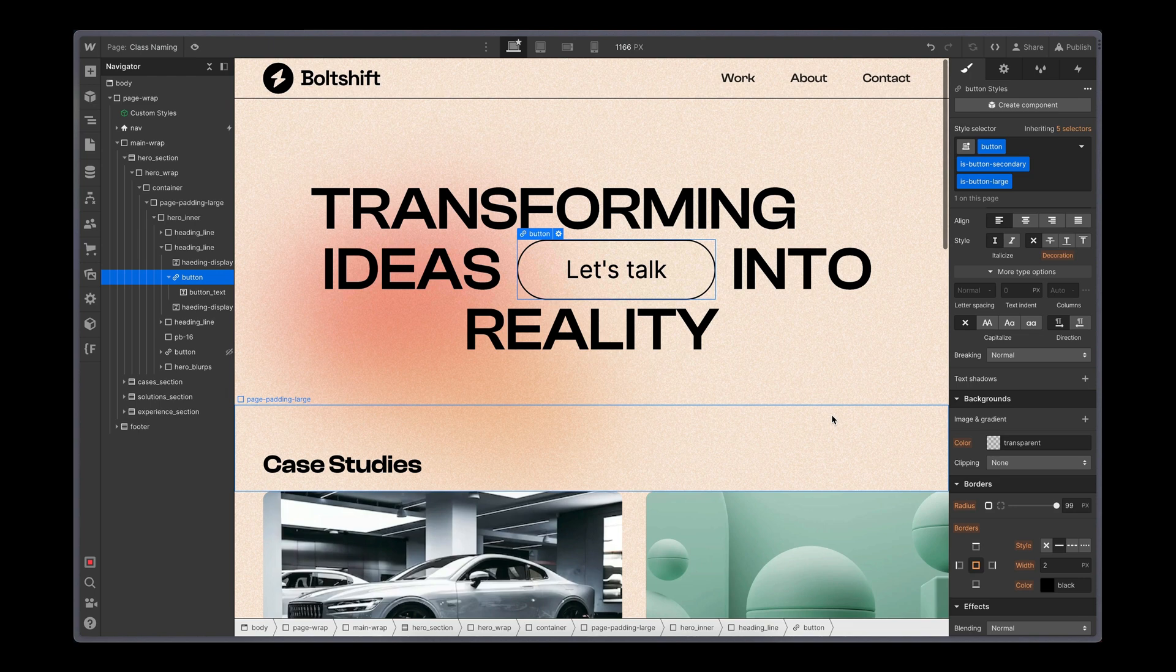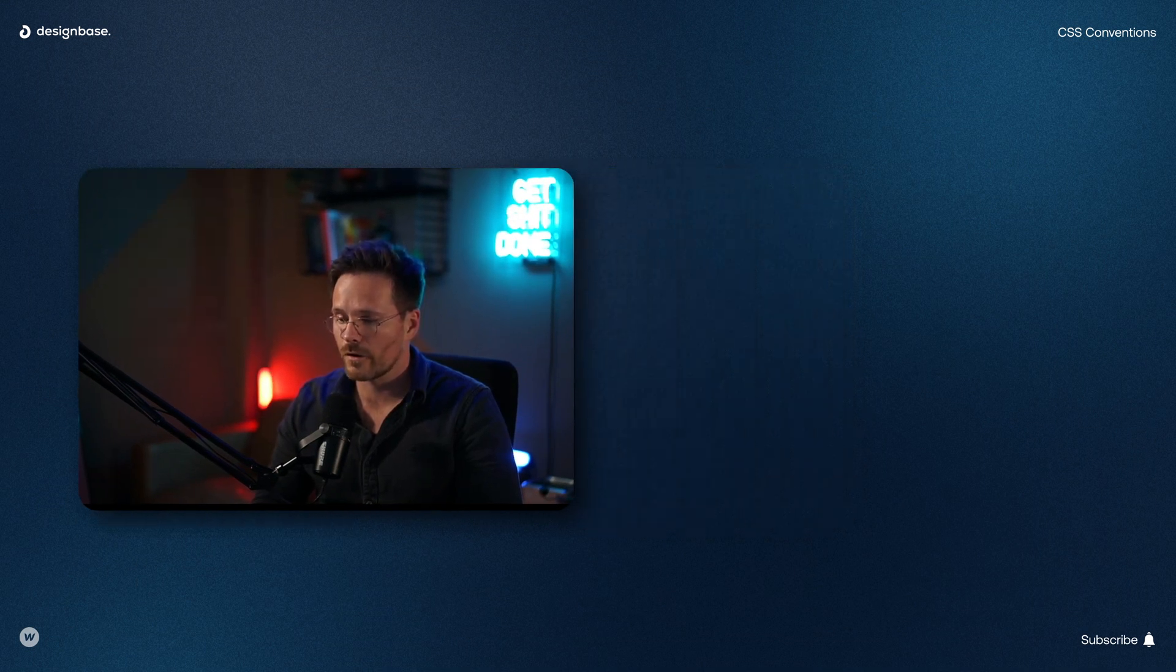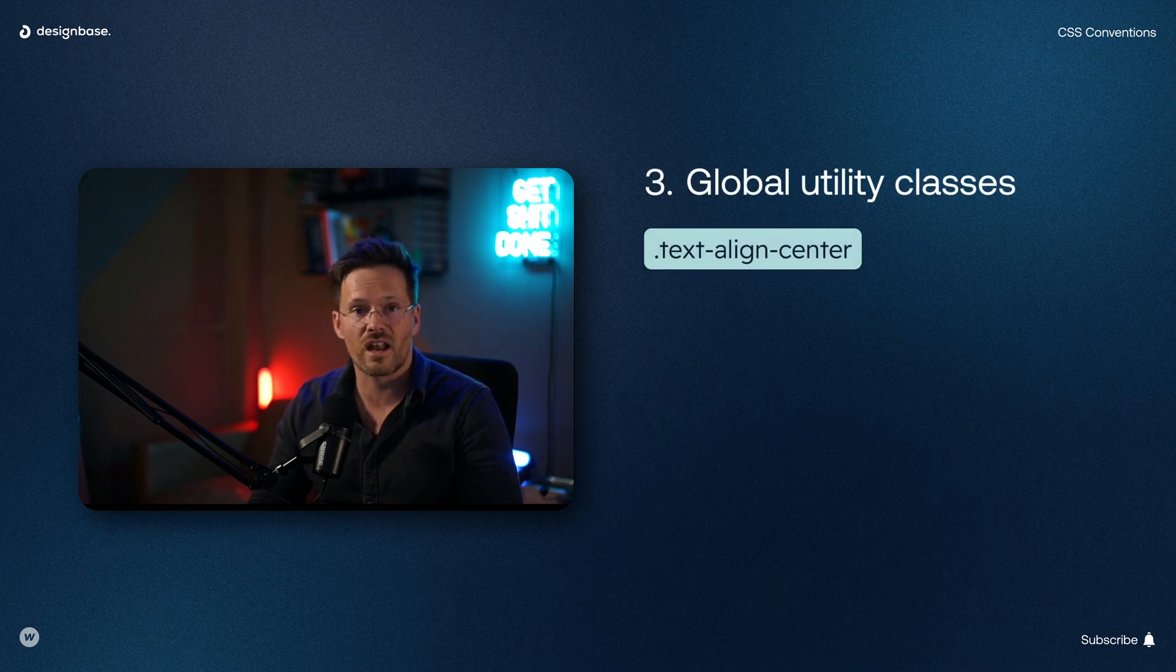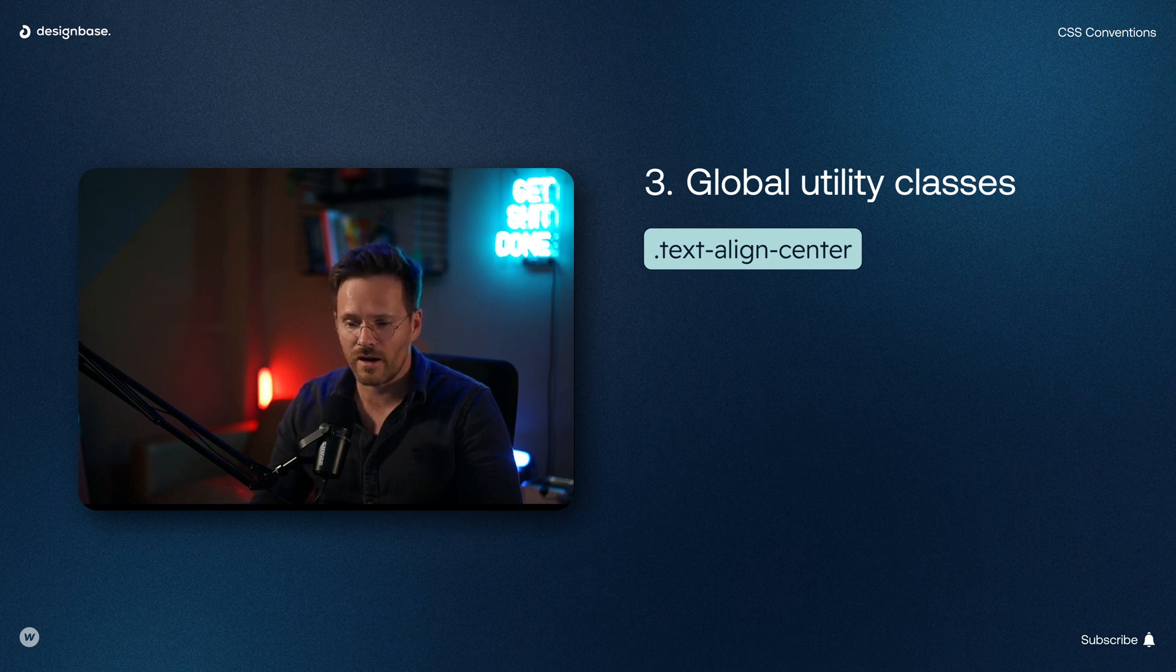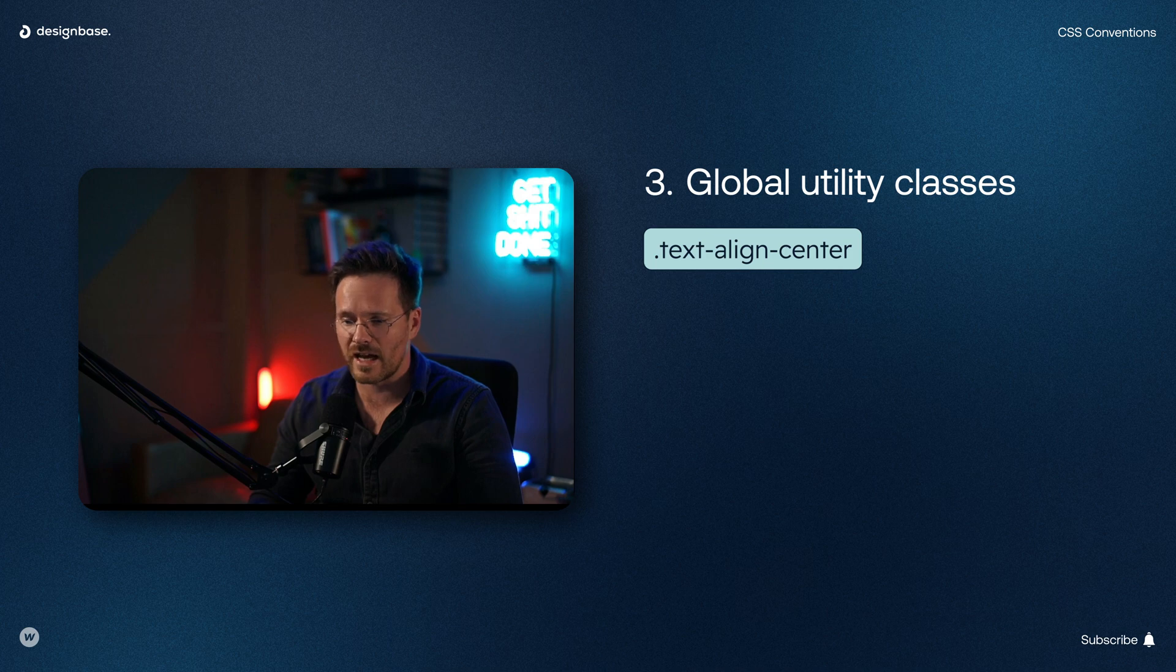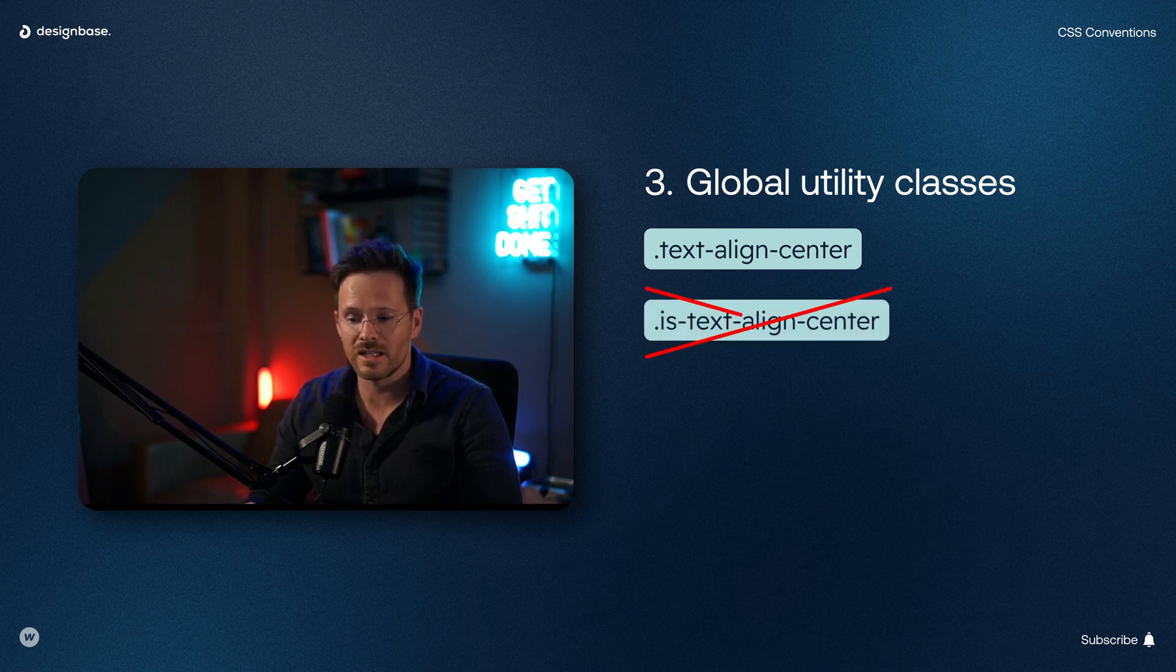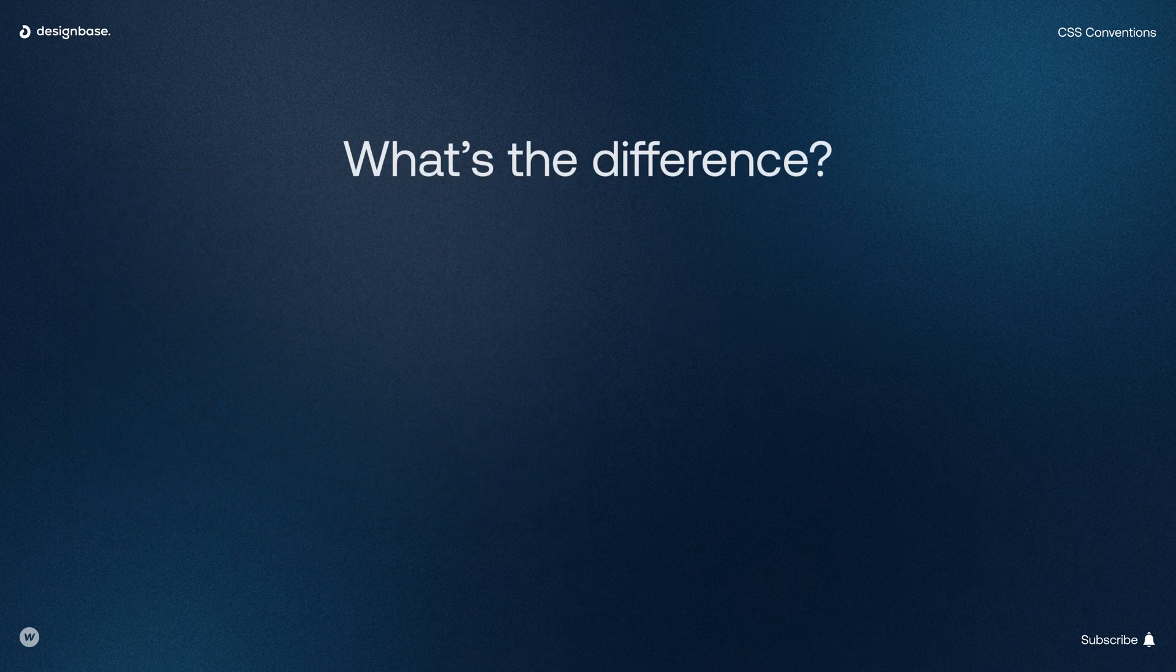The advantage of modifier classes is that you build a consistent system, save up unnecessary lines of CSS and are flexible enough to face different requirements in the design. The third type of classes are global utility classes like text-align center, for example. You can identify a global class by its structure. It only has dashes, no underscores, and they don't start with the is prefix like modifier classes.